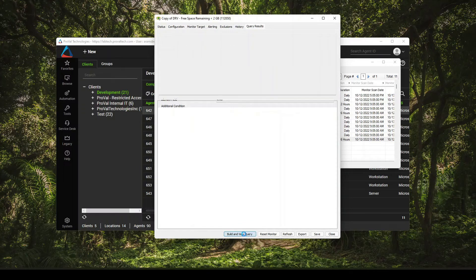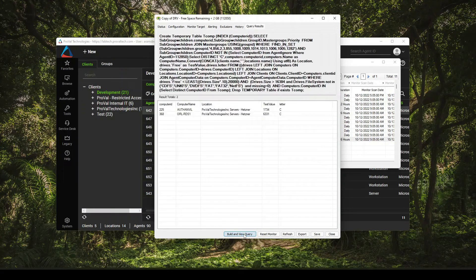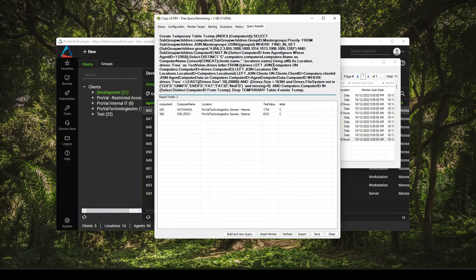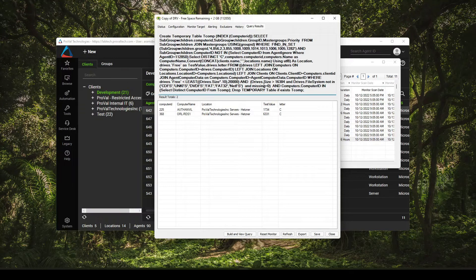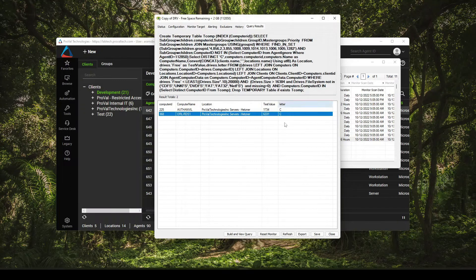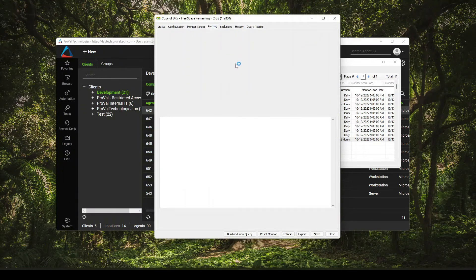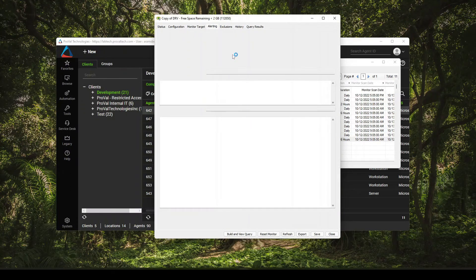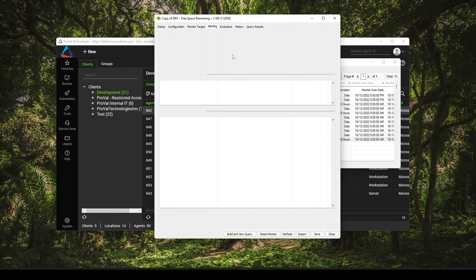So if I hit build and view, this will run through and anything that's either 10% or 20 gigs will then alert. And in this case, we have looks like two servers here, it tells me what drive letter. And then when I come to the alerting, just have it set to the default create ticket, and you're good to go.